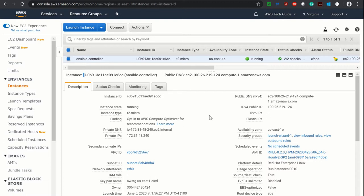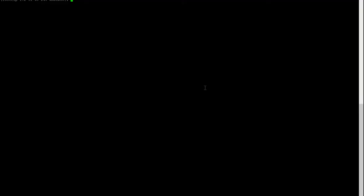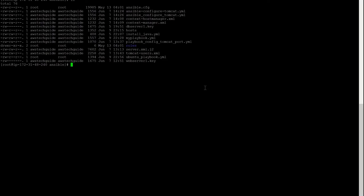So as you see in my AWS management portal I have the Ansible controller running, and here in my console is the Ansible installation.